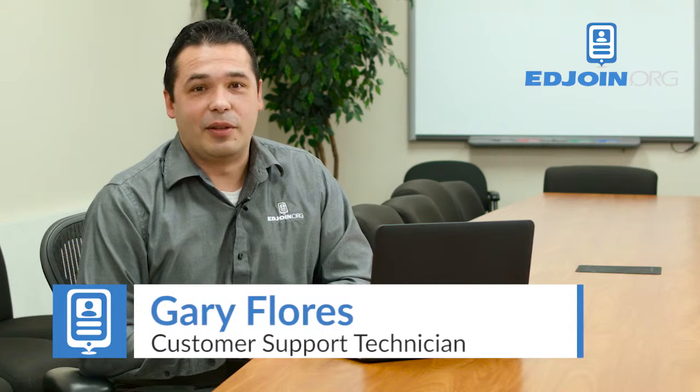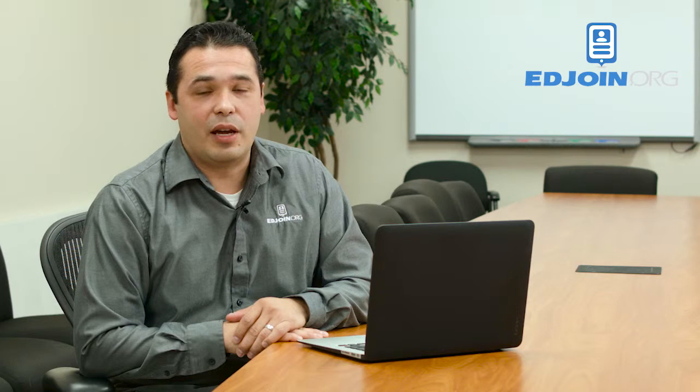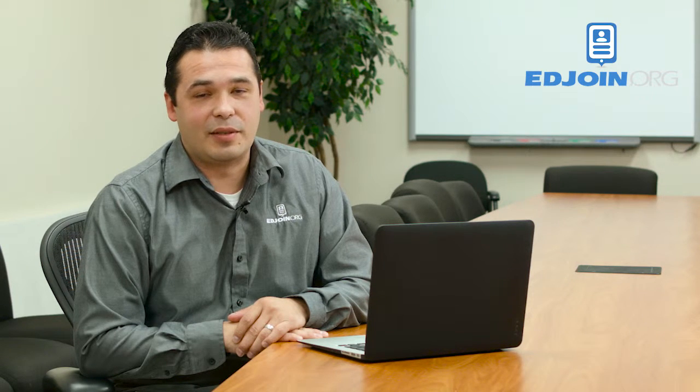Hi, I'm Gary with EdJoin. Today's quick tip video is going to be on how to convert your Microsoft Word document to a PDF. So let's begin.